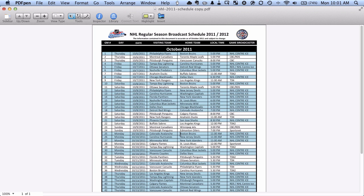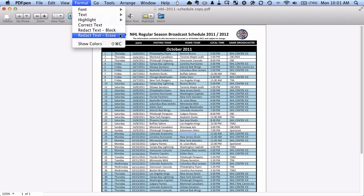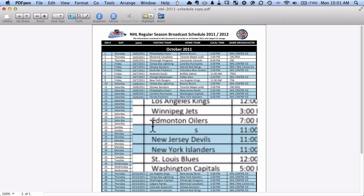So what I'm going to do is I'm going to take this text tool and I'm going to highlight the word Boston Bruins there and I'm going to go up to format and I have two choices: redact text block which will put a black square over top of it or redact text erase. If I choose erase, you can see here that the word Boston Bruins has gone away.